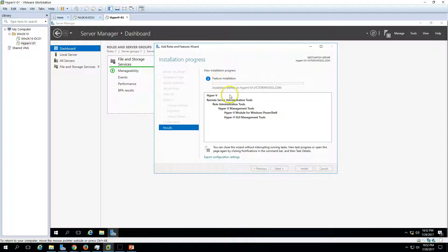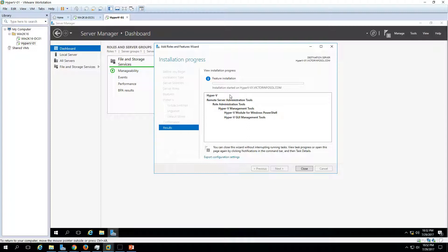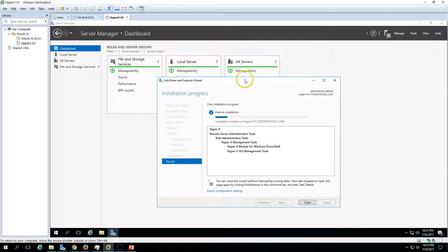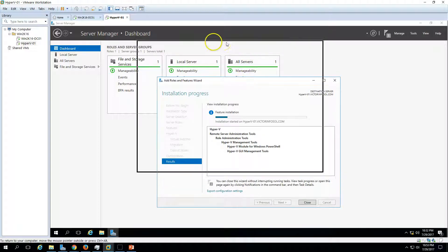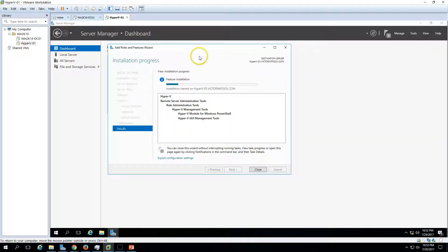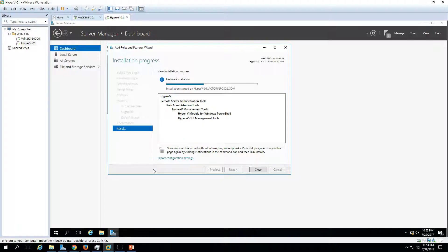Here we need to select restart the destination server automatically if required. Yes, Hyper-V requires a reboot. Click on install and now you can see installation started on Hyper-V01. It will take some time to get the installation done and during the installation, of course, the machine requires one or two reboots.